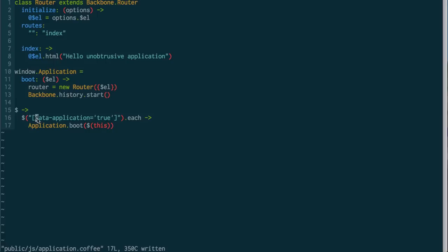Now one thing I want to note is that the unobtrusive style isn't going to work that great with a router, just because if you have a couple different applications on your page, the routers are going to kind of step on each other's toes since they're all going to match the same route.